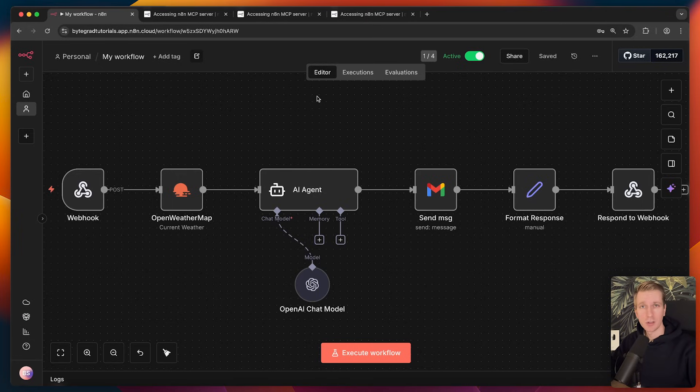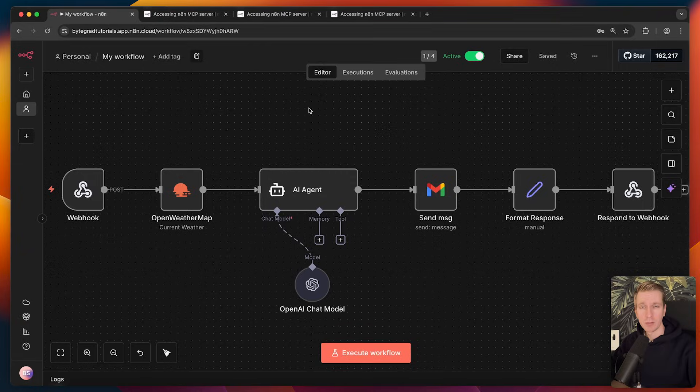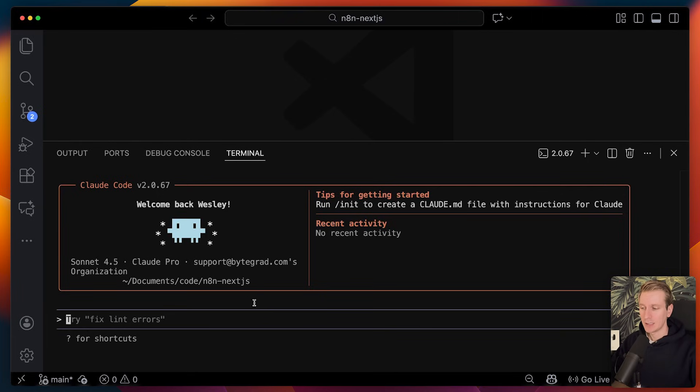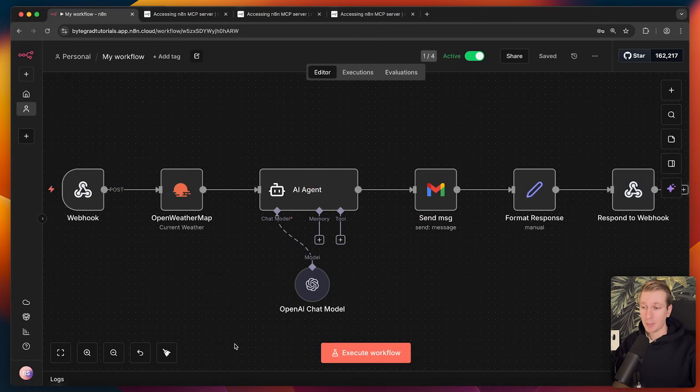you just connect Claude Code or your AI agent and say, hey, look up my workflow and build a beautiful UI. And if you're already working in the terminal anyway and want to stay inside the terminal but quickly want to get some info about the workflows, you just connect the MCP server and it can retrieve your workflows. I've been playing around with it. It actually works really well. So let me show you how it works.